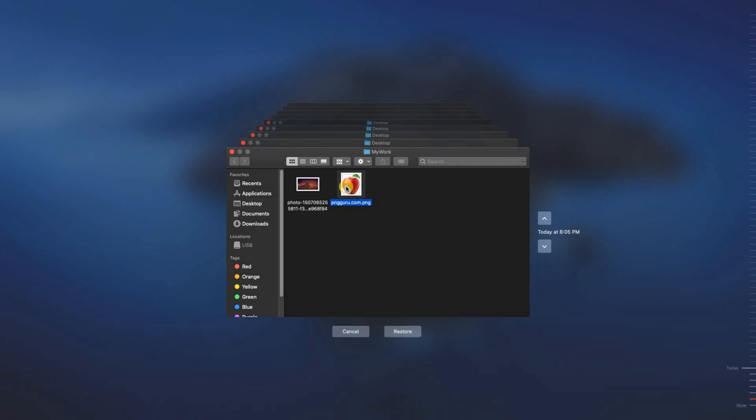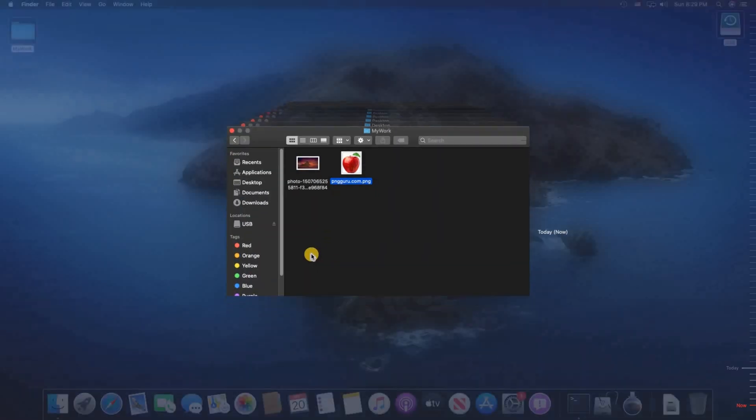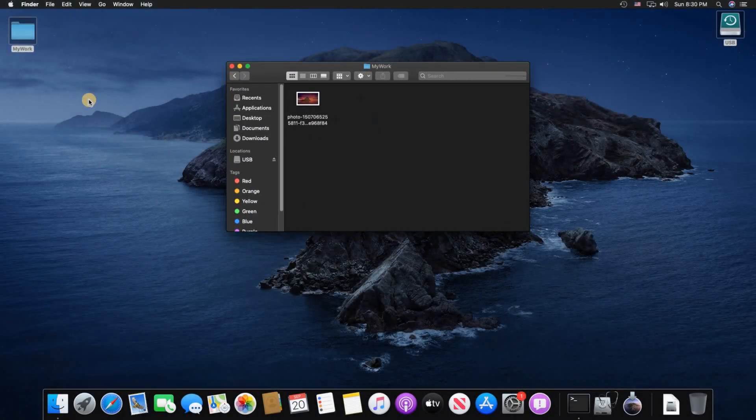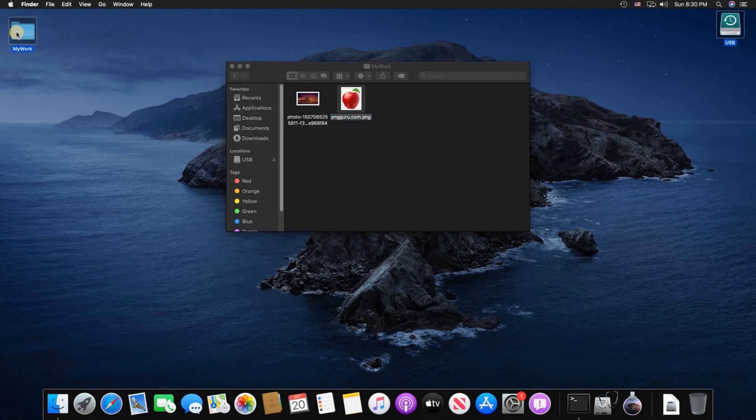If I click on it to select it and then I click on Restore, it will be restored to my work folder as you see.